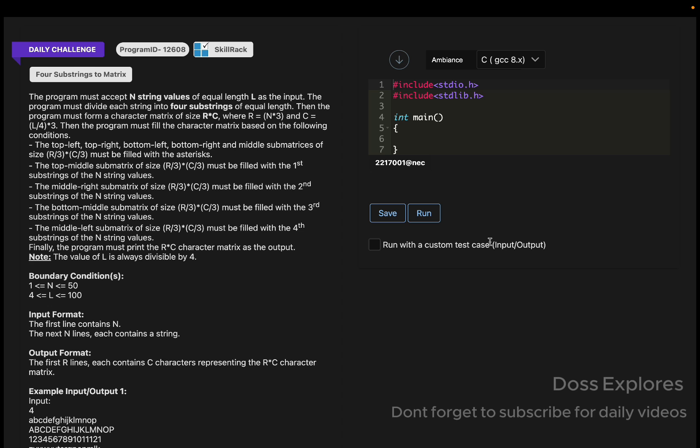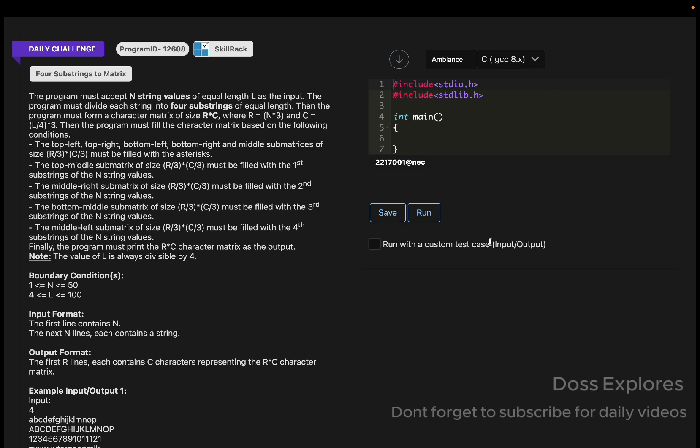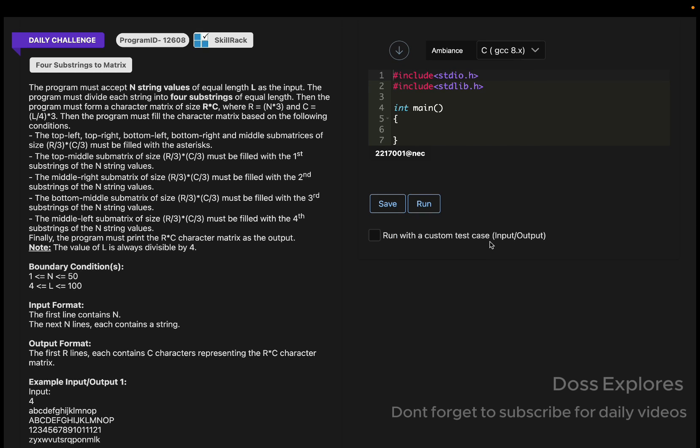Today I'm going to solve this daily challenge. The question is Four Substrings to Matrix. We must accept N string values of equal length L as the input and divide each string into four substrings of equal length. Then we must form a character matrix of size R cross C where R equals N times 3 and C equals L divided by 4 times 3.